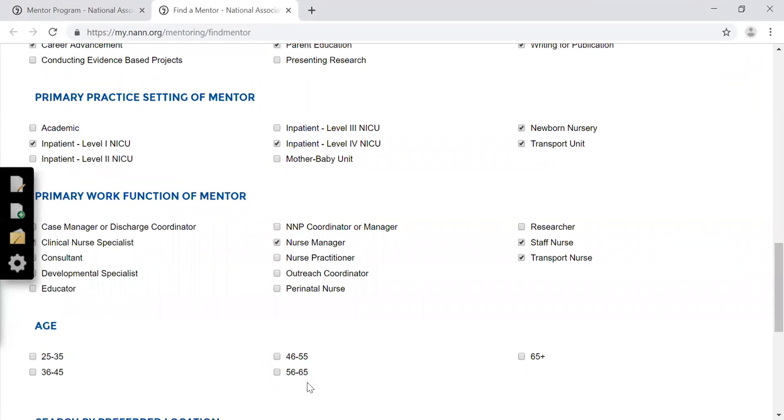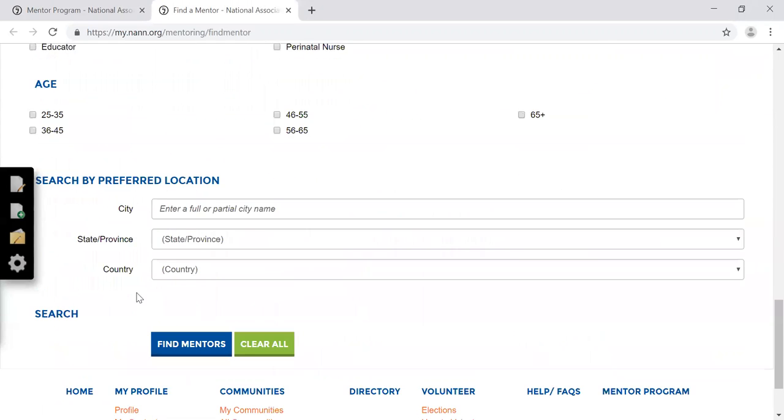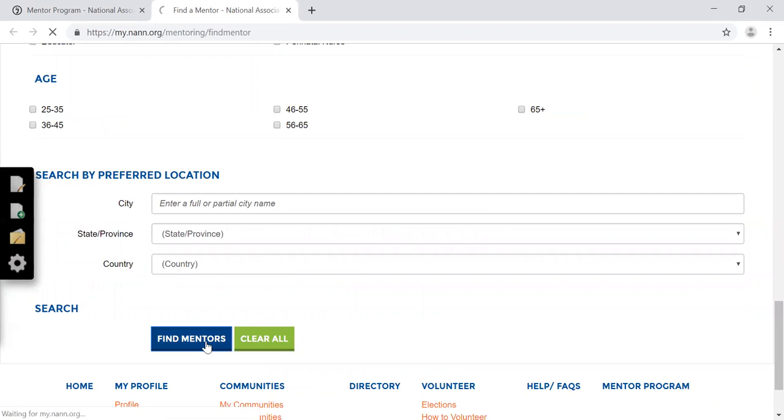Please note that age is not required, so leave this blank if you have no preference in the age of your mentor, then go ahead and click Find Mentors.